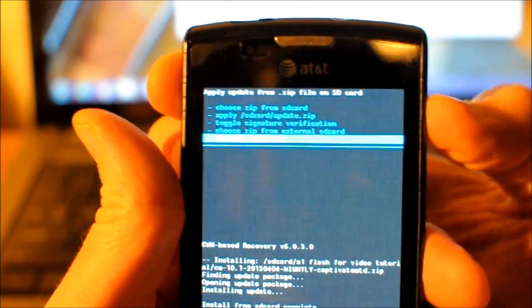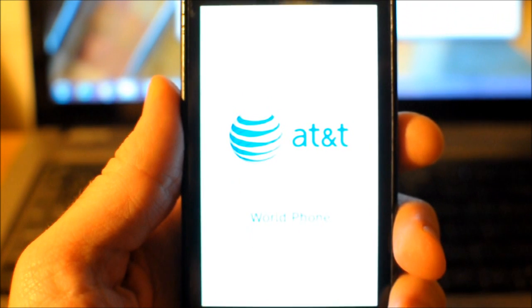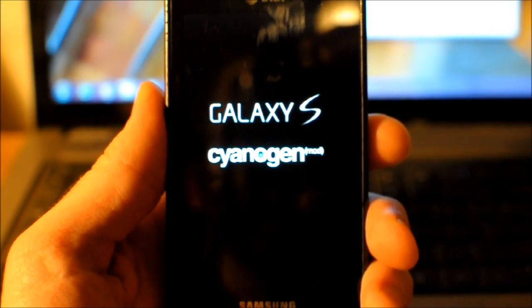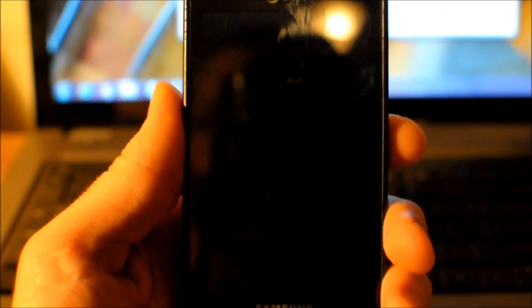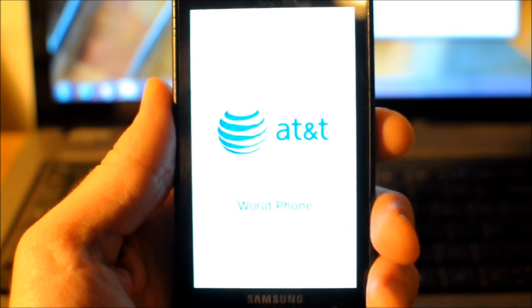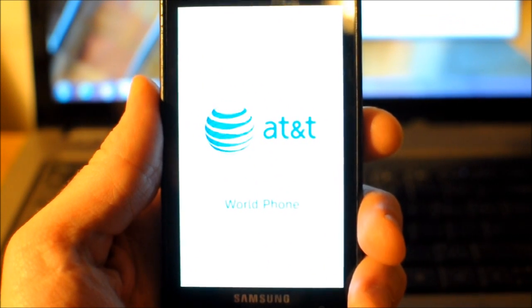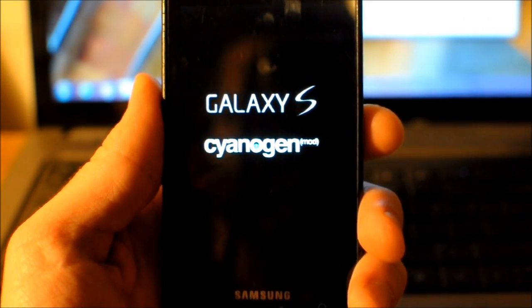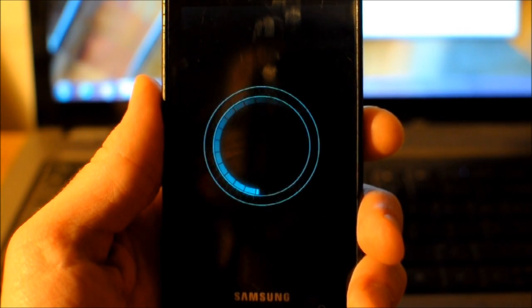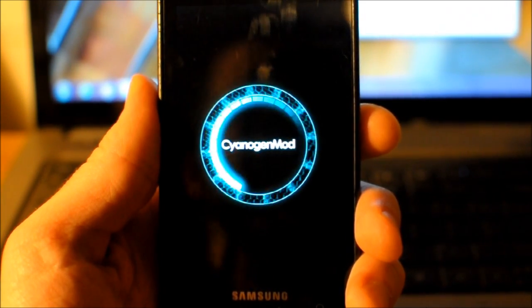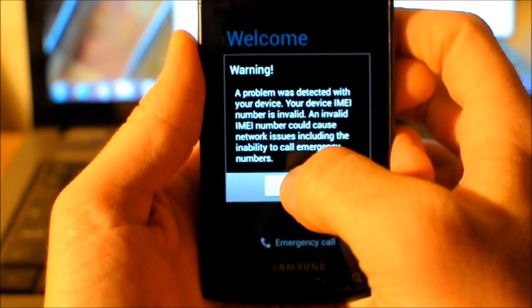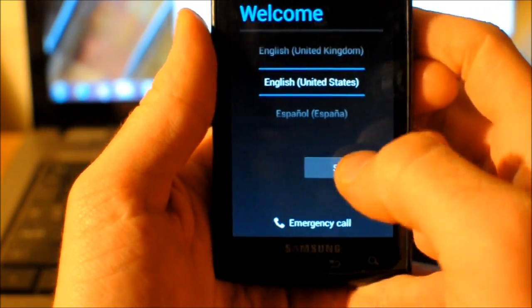Install from SD card is complete. Go back and select Reboot system now — it should boot back into Android 4.2.2. It's going to take a few minutes, so pause and pick it up whenever it boots all the way up into Android.